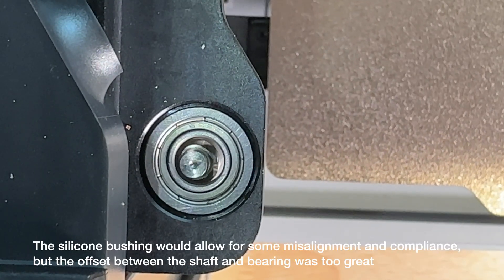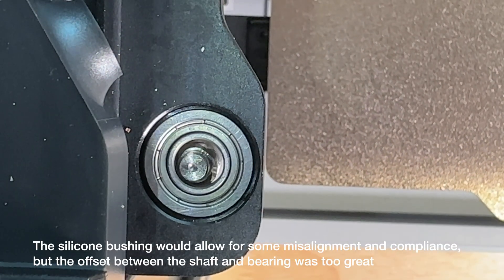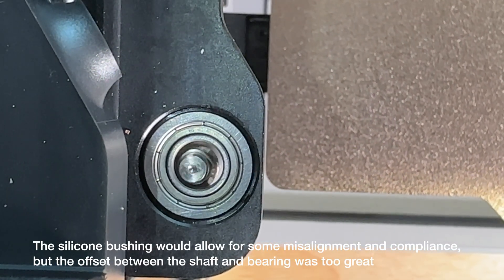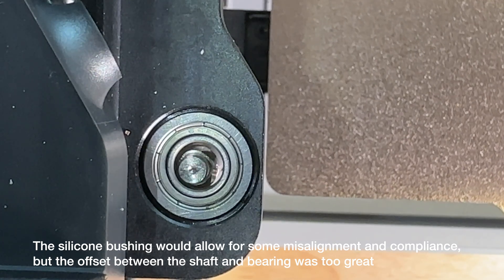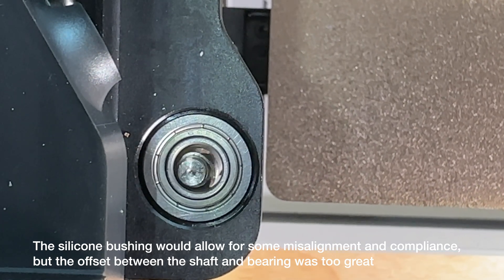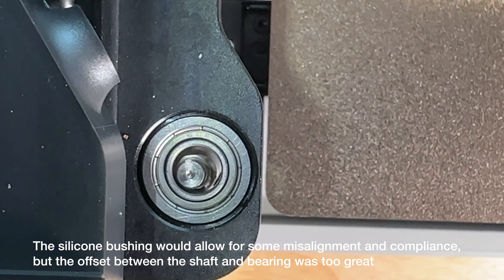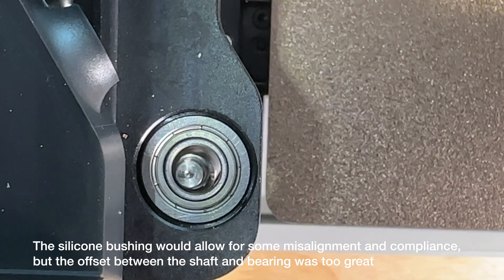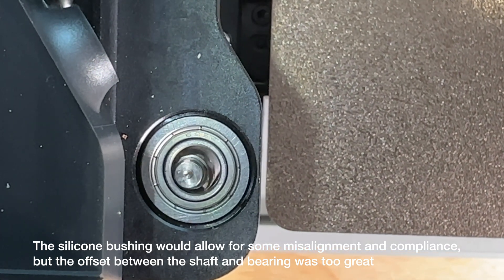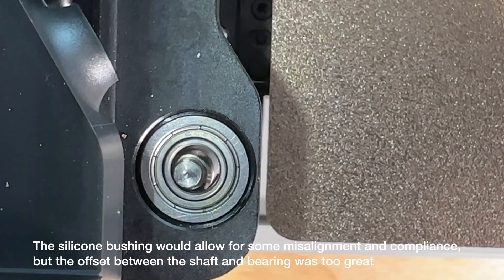The silicone bushing might be there to account for some shaft wobble or whipping, but with the bushing removed and the shaft being in hard contact with the bearing, it's no longer allowed to float.